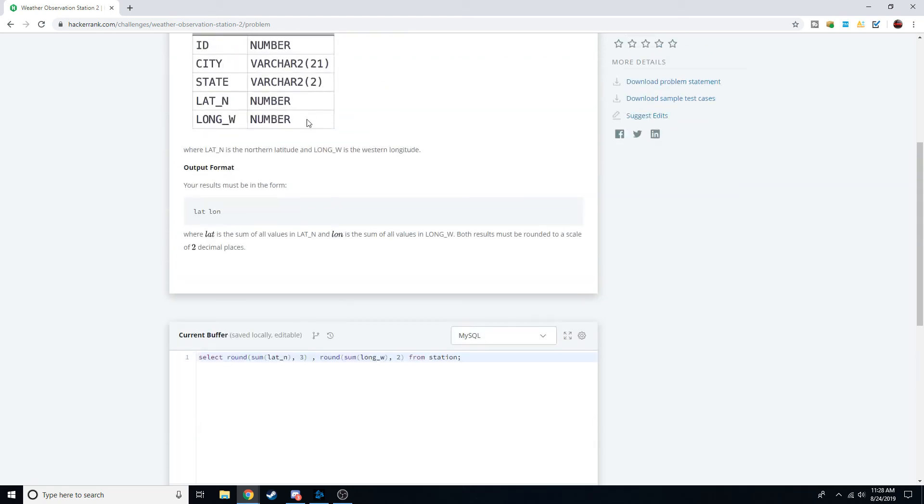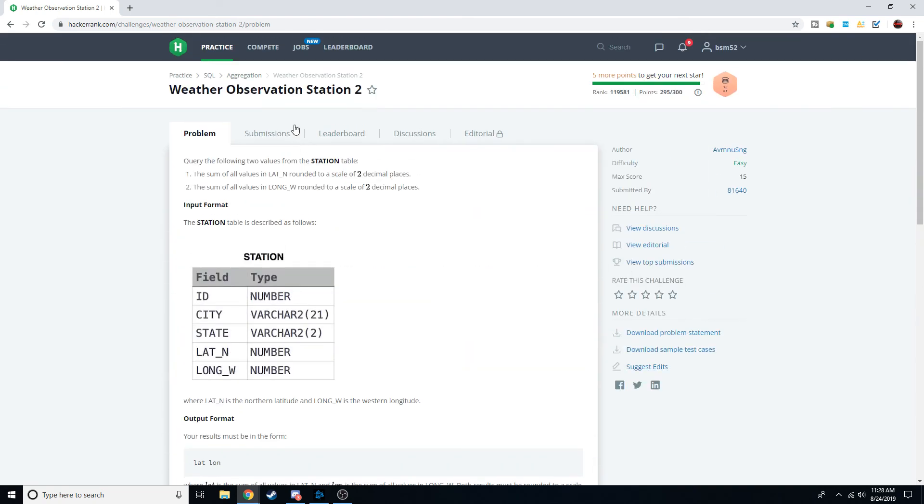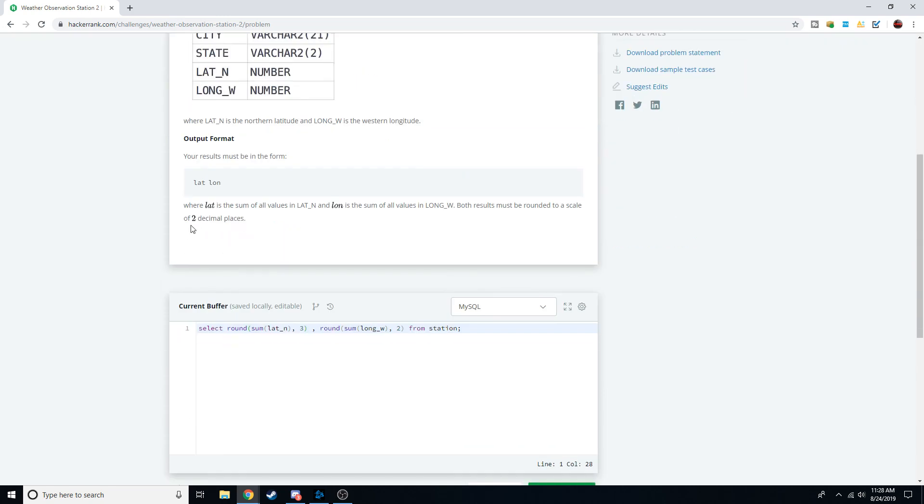But anyway, good job if you're following along. We finished the second Weather Observation Station SQL practice, and I'll see you in the third one.